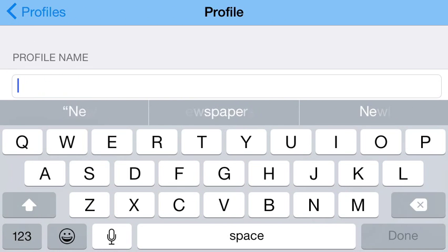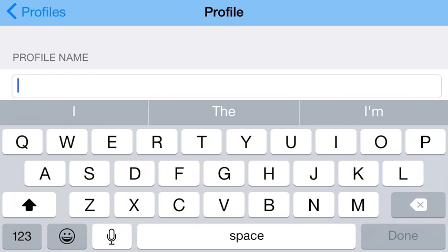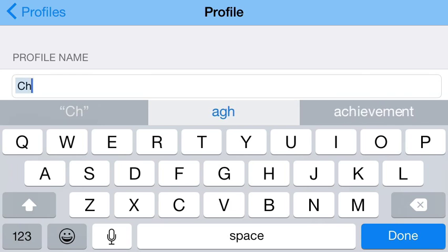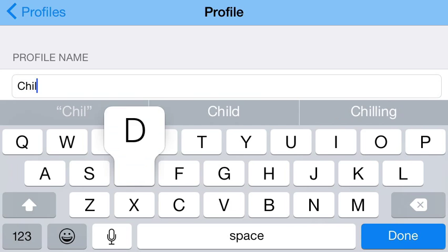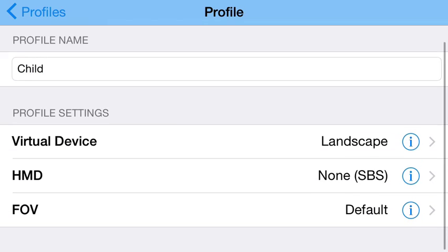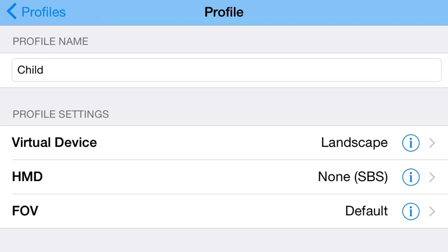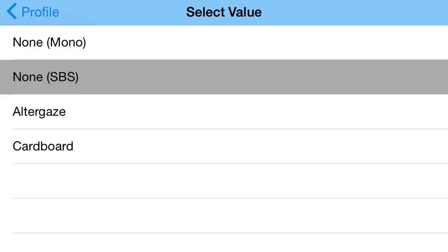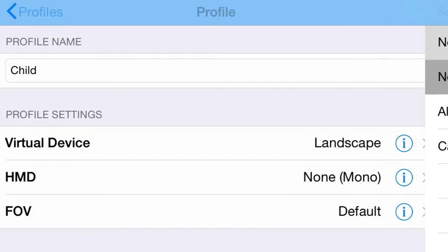So I'm going to go in here and call this child, hit done, and then I'm going to leave the virtual device alone and then go into my HMD option. And then at the top it says none mono which will be a single eye. So let me tap on this.